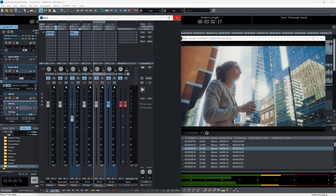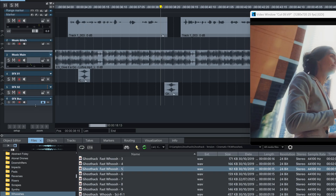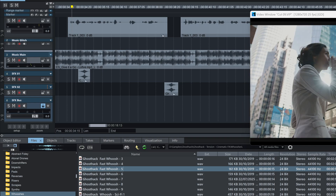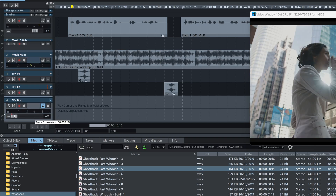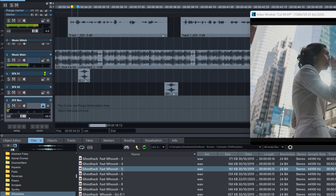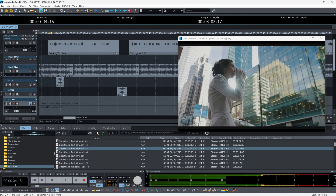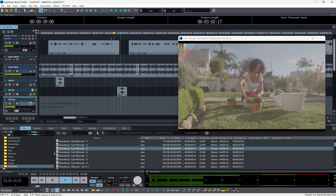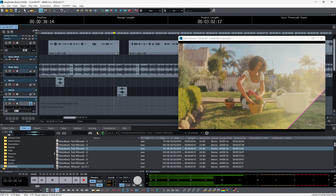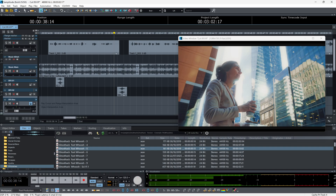That's all we need to do. Anything that I do to this Sound Effects Bus now — let's take the volume all the way down — it simply turns the volume all the way down on Sound Effects One and Sound Effects Two.